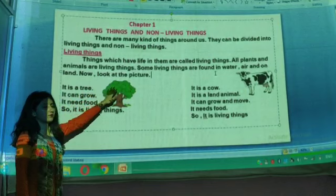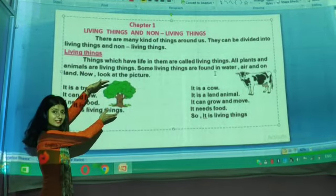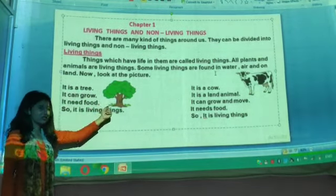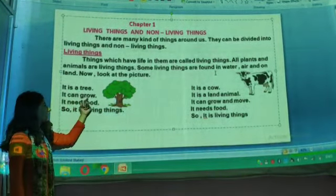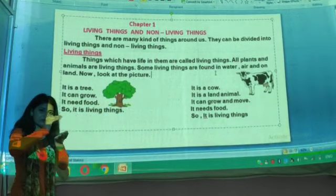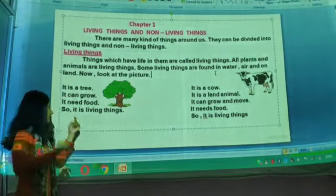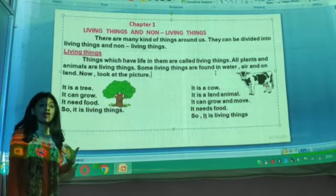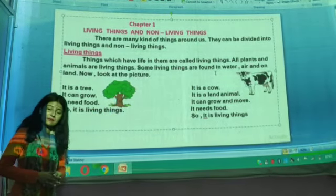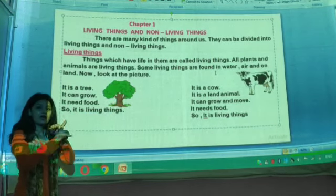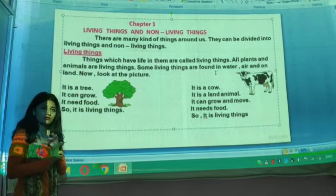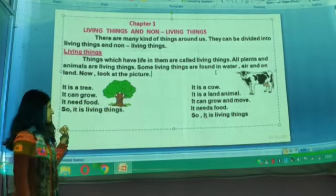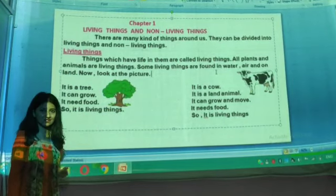Now look at the picture. Can you see the picture here? It is a tree. It can grow — a tree can grow from small to big. It needs food. Every plant and tree needs food, and they can prepare their food by themselves. They use air, water, and sunlight to prepare food. These three are the foods for plants and trees. So it is a living thing.